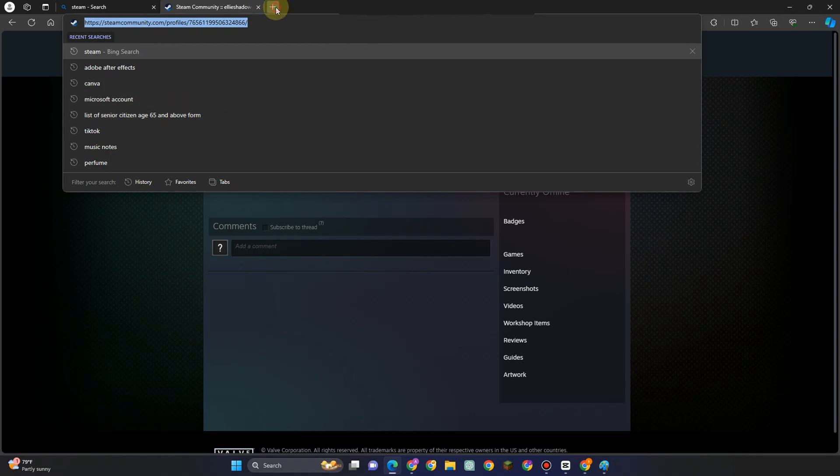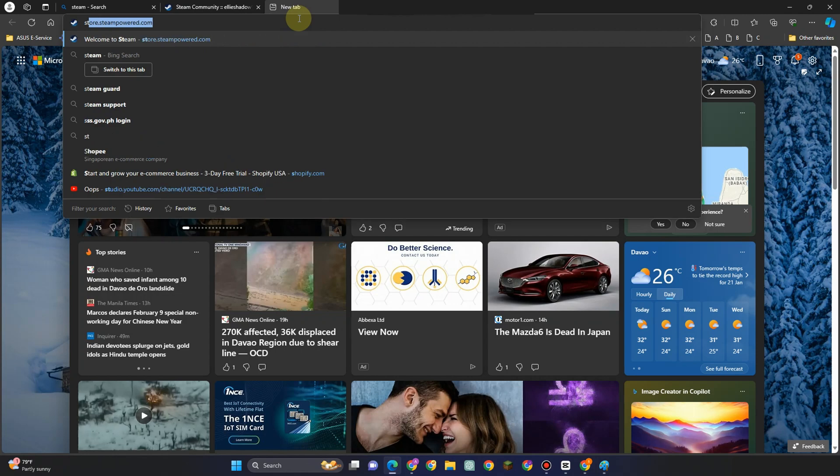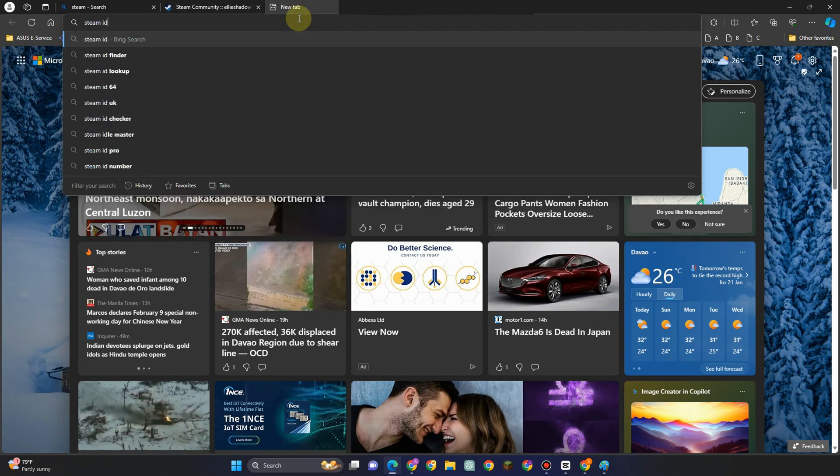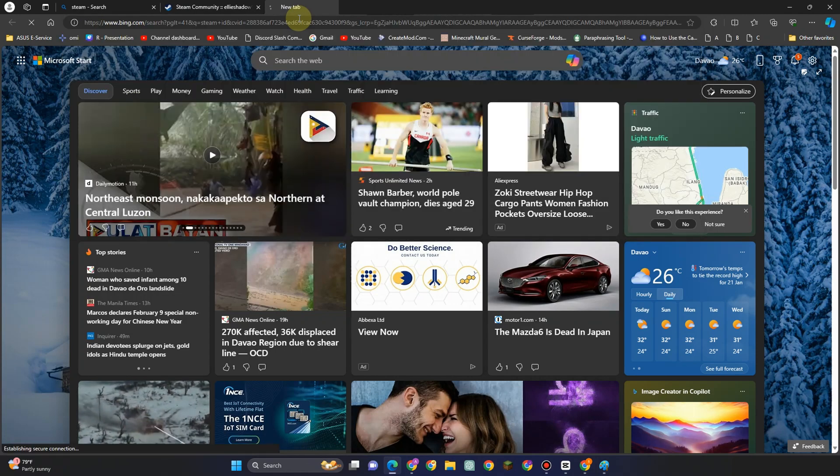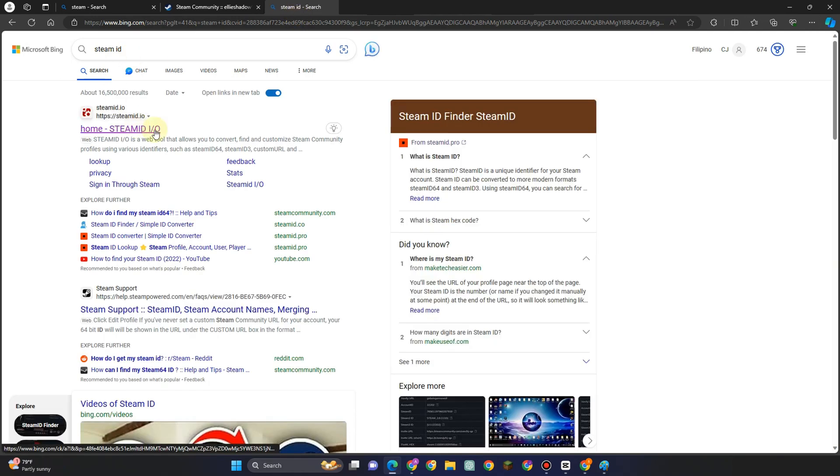So let me type it in Steam ID. This is what it looks like. And what you want to do here is just simply paste what you have copied earlier from your Steam. So go to this area right here and then paste.